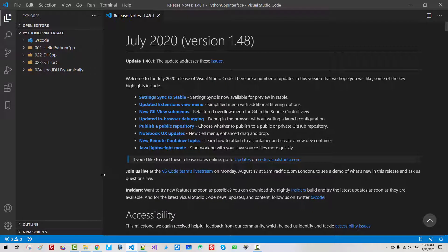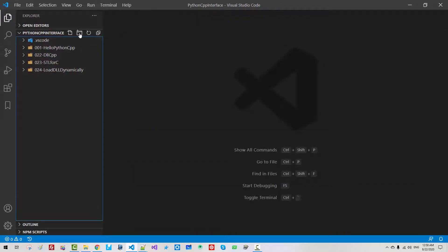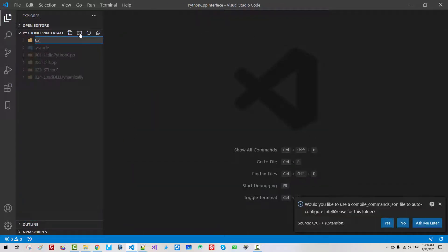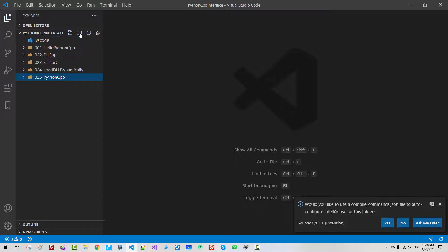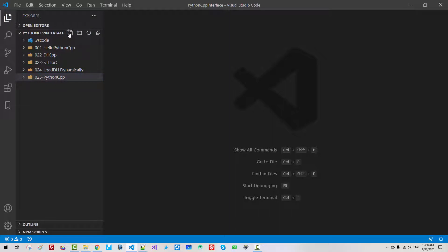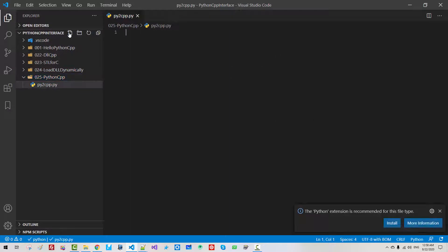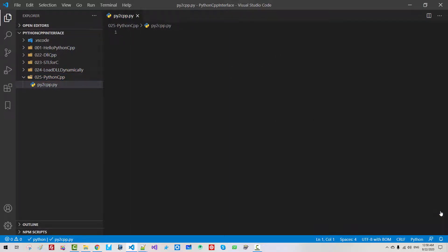Start Visual Studio Code. In your working folder, create a folder 025-Python-cpp. Hit enter. Click this button, py2-cpp.py. Hit enter. I will install the extension later.